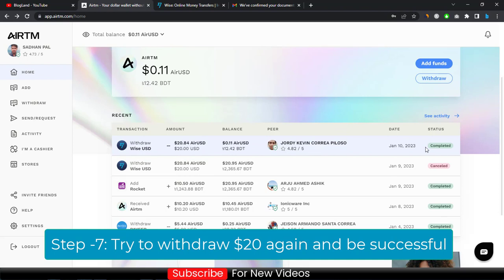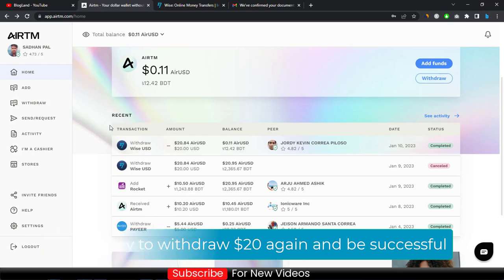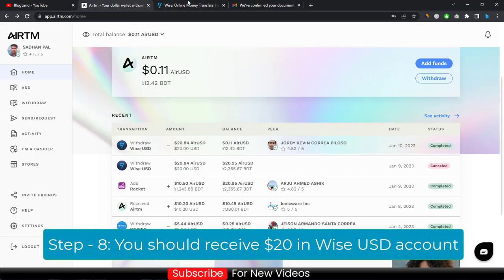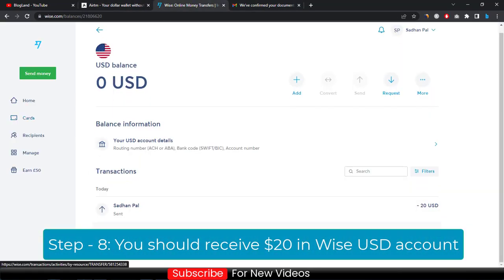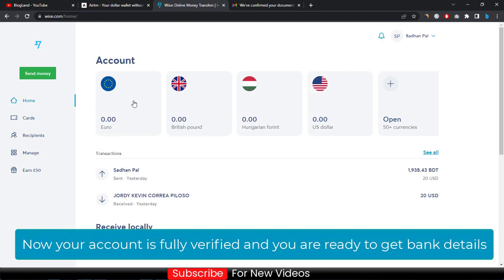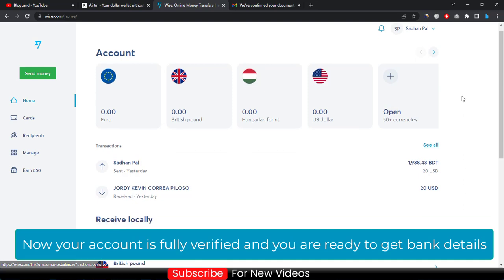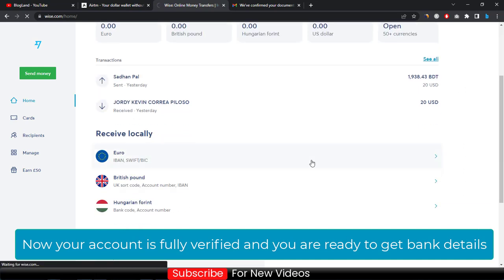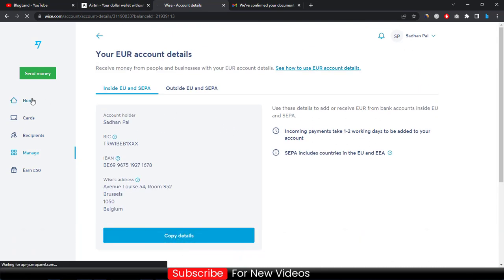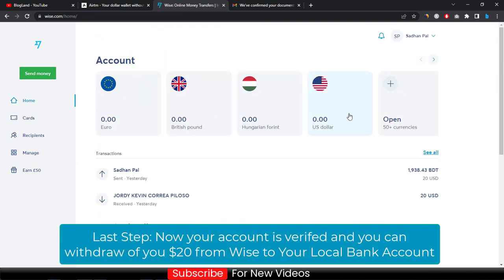It was successful — you can see it says 'Completed.' I got $21.84 deposited to my Wise account because the account has been verified. This time your money will be received in the Wise account — $20. Your account will be fully verified and you will get your USD, Euro, British Pound, and all other account details.